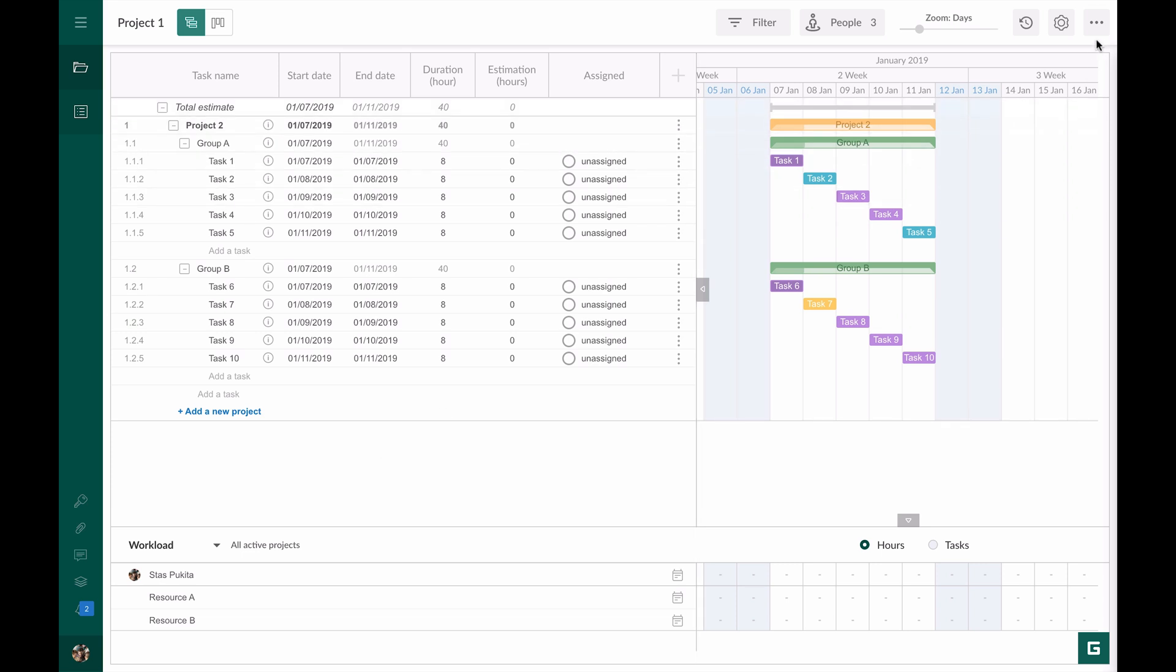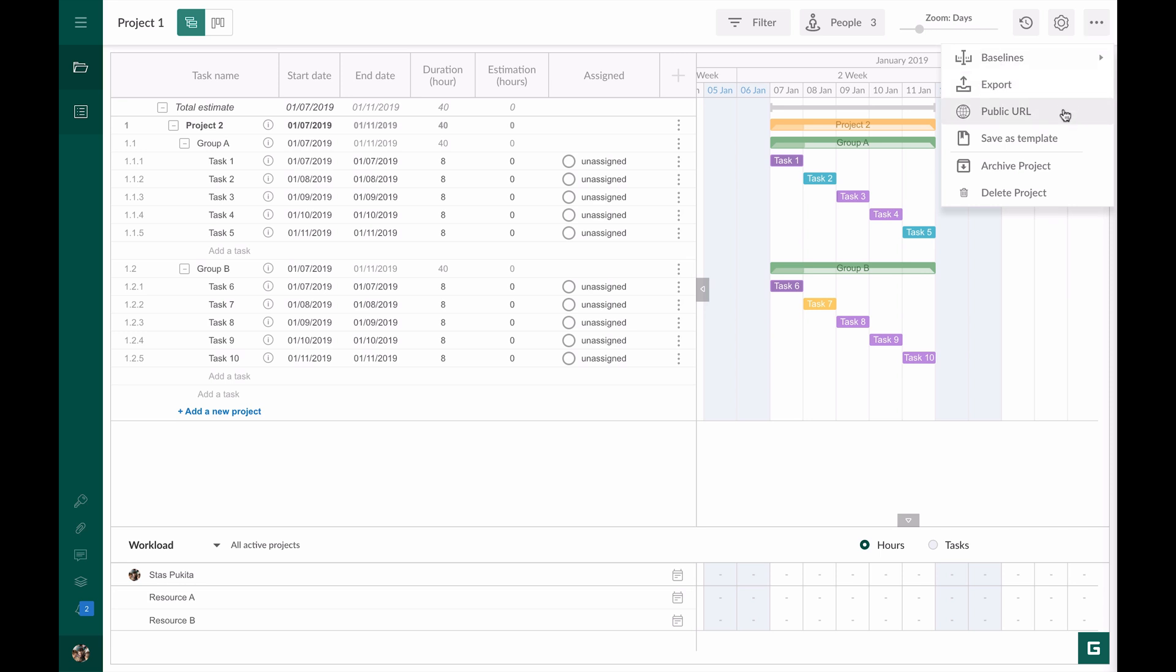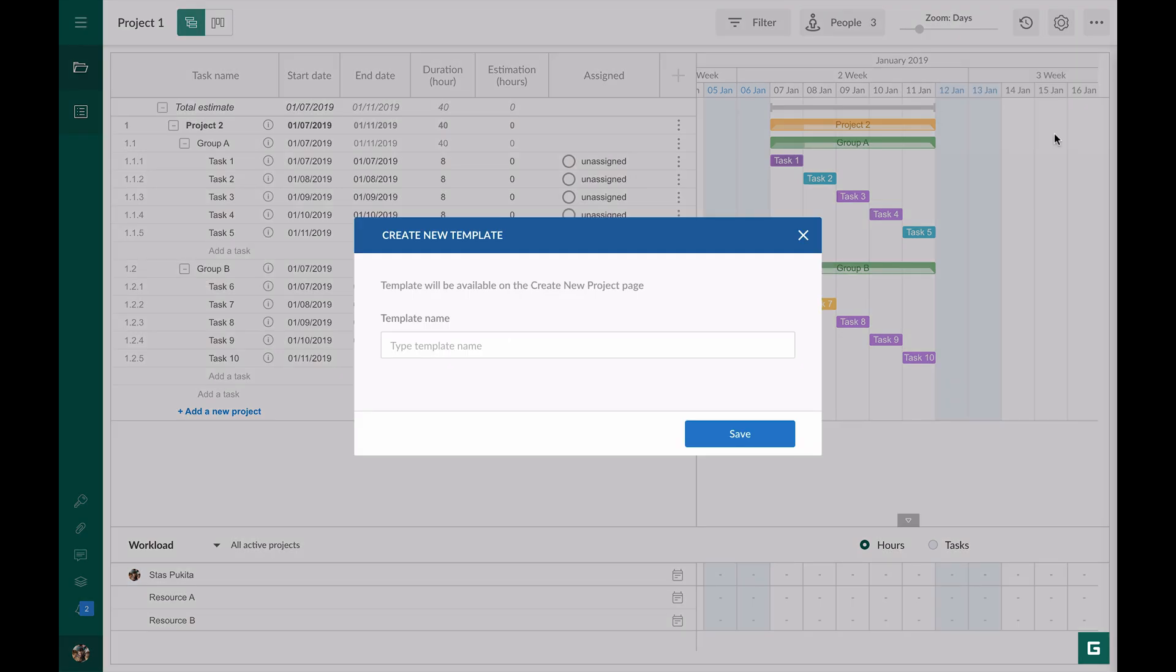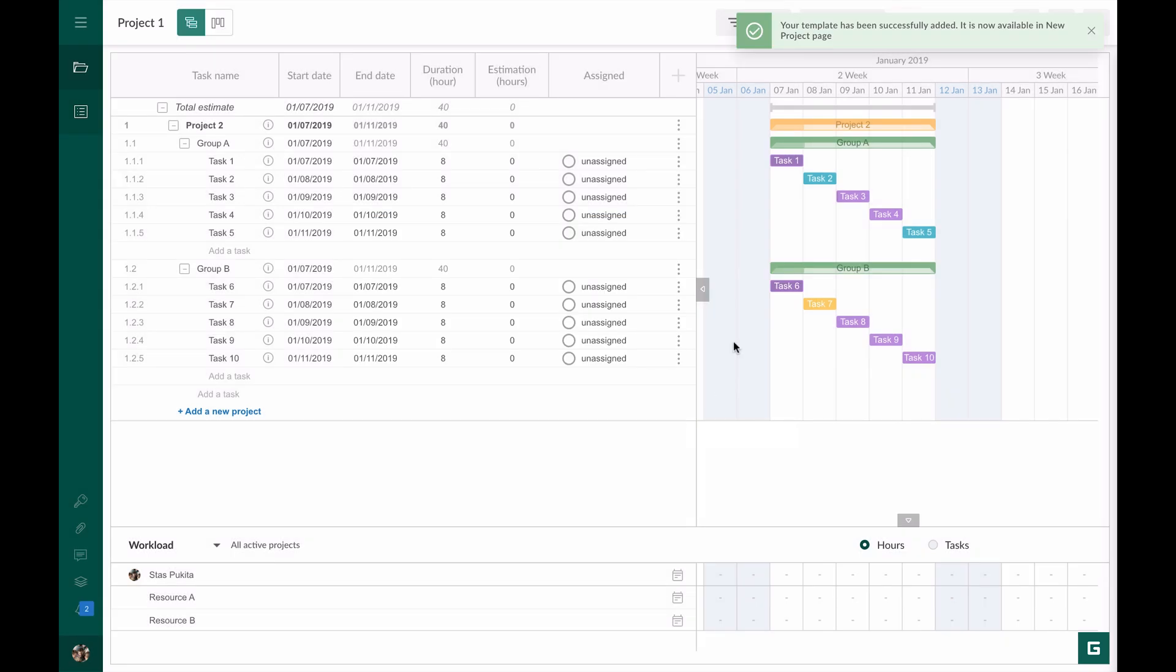For this I click on the button with the three dots on the top right corner. Choose save as template, name my template and click Save. You will see a notification that the template was successfully saved.